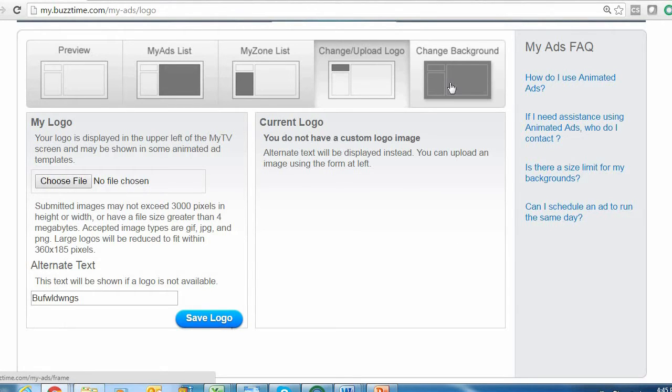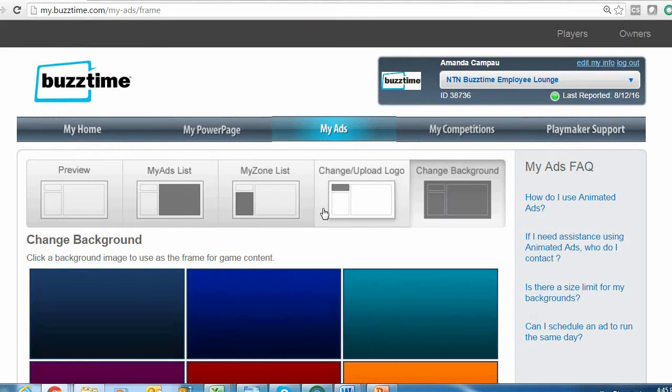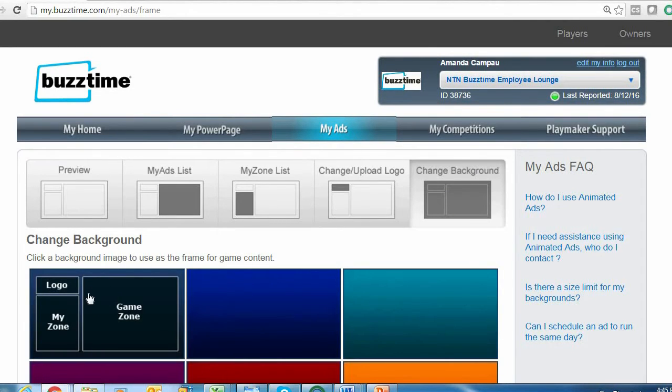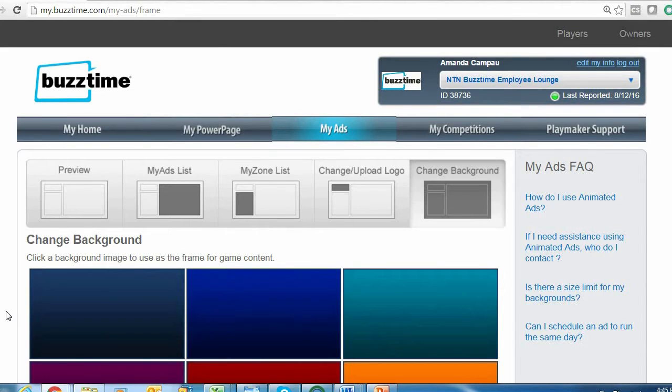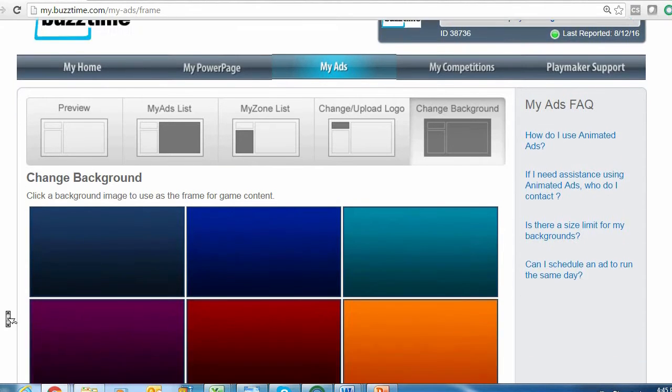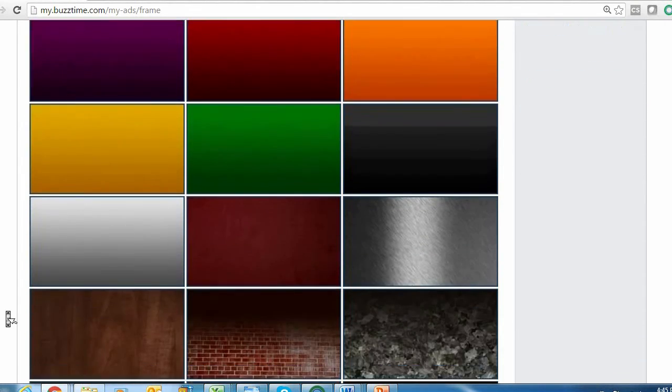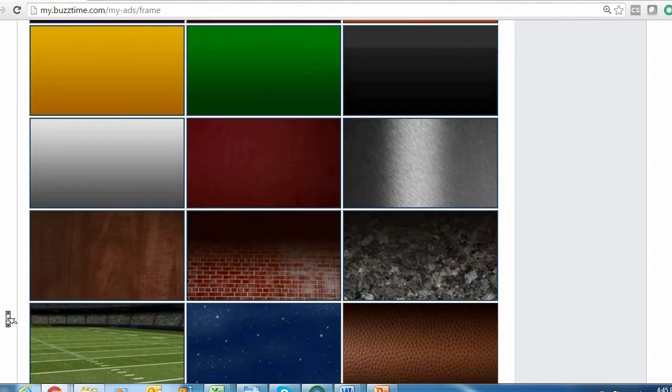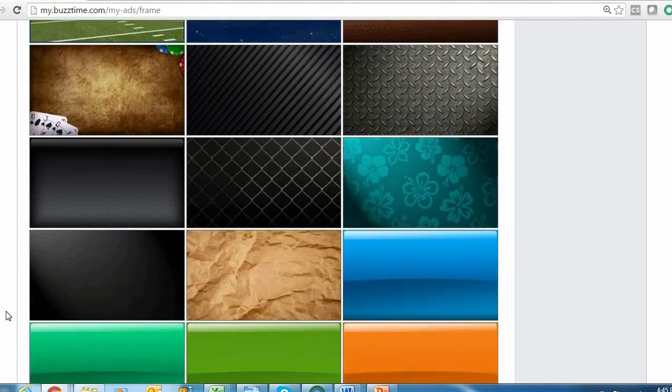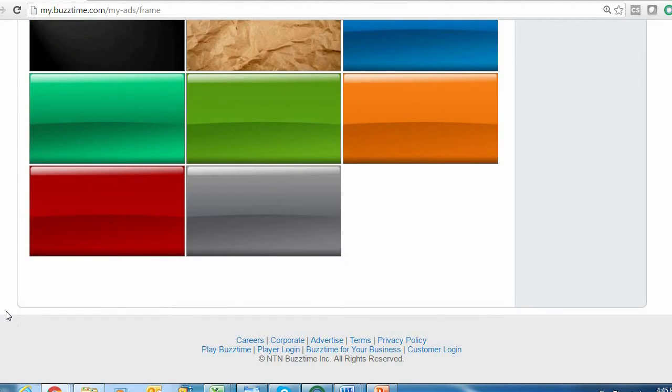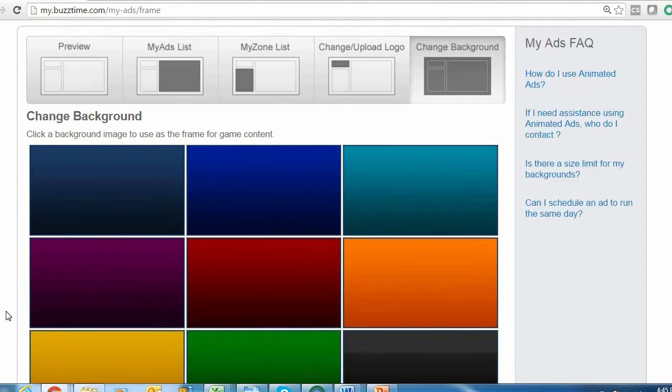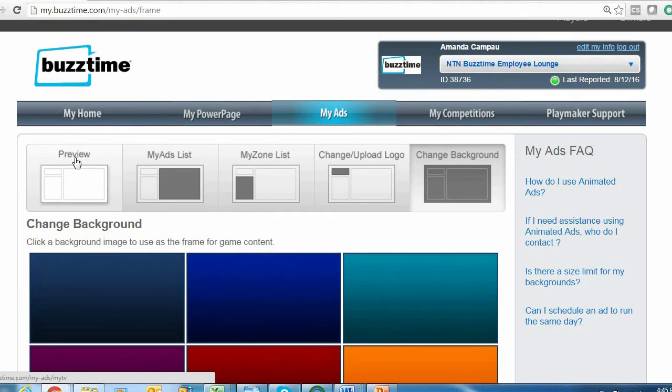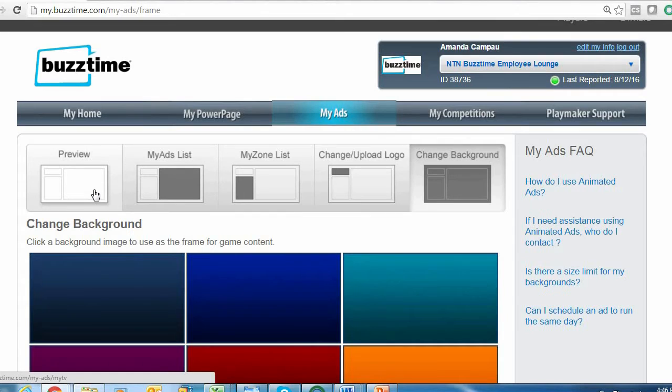The final tab to the right allows you to change your BuzzTime TV background. Usually the BuzzTime TV screens default to this dark blue background that you see here, but if you wanted to switch up the color or the theme to better fit your venue, you can select from any of the backgrounds that we provide on this page. If you want to see how any of these changes look on your BuzzTime screens, just click the Preview tab over to the far left.